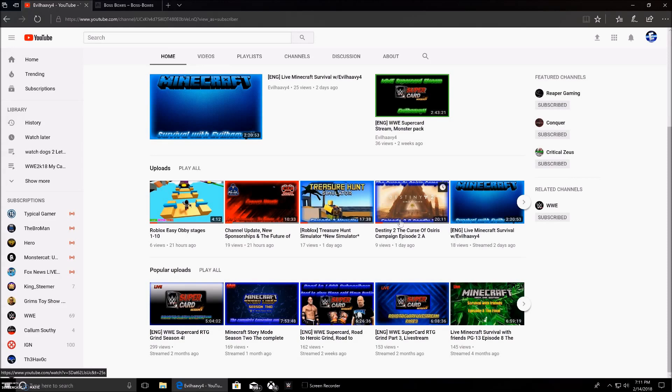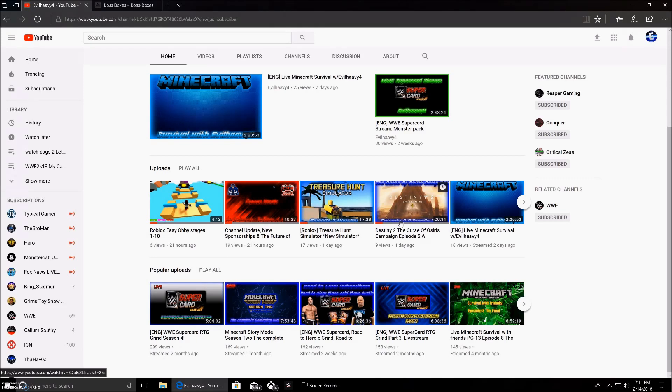You guys probably will see some collabs with me and Conquer, or me and Conquer doing a collaboration, or maybe some other YouTubers. We're going to be talking about who we're going to be getting collabs from.